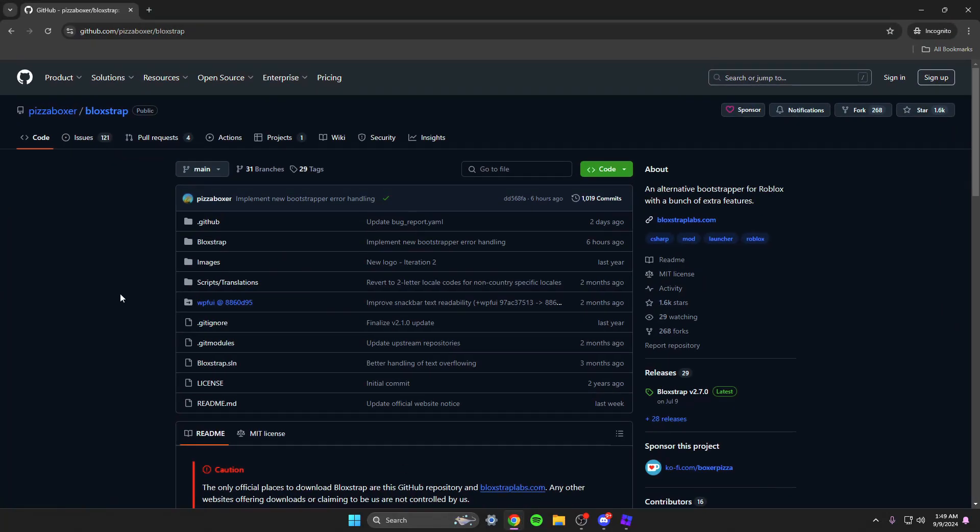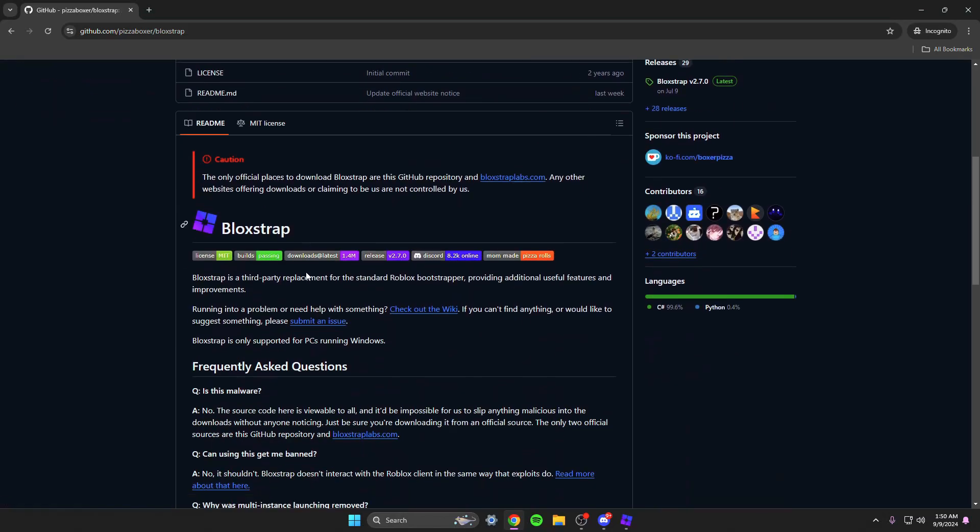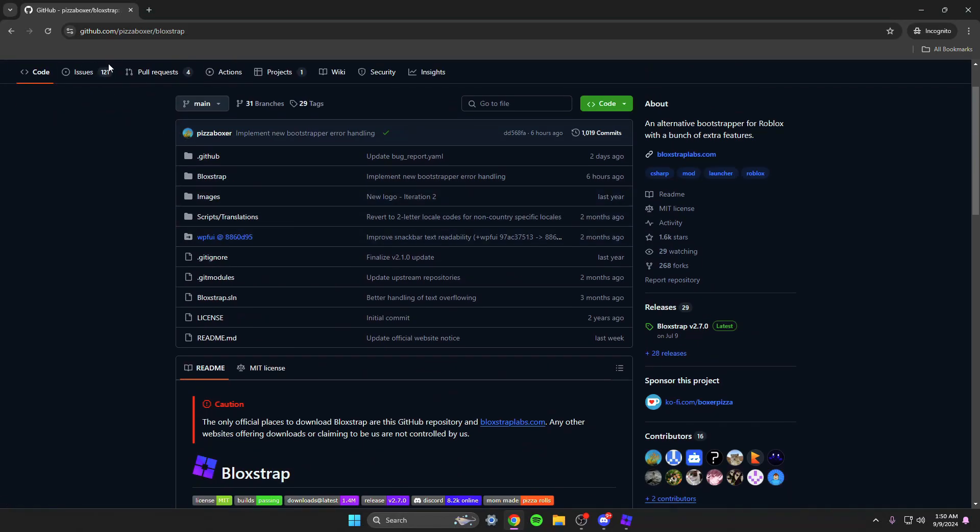So we're gonna go to Google and you're gonna want to type up Blockstrap. I'll put this in the description for you so you don't even have to worry. There's a lot of fake websites that are tracking people and putting viruses on the computer, but this is the real one because it's by Pizza Boxer. So when you open the link to the github...